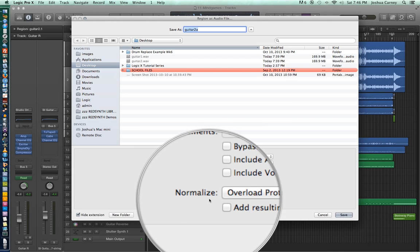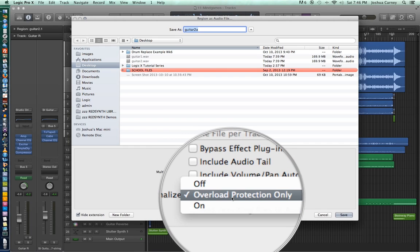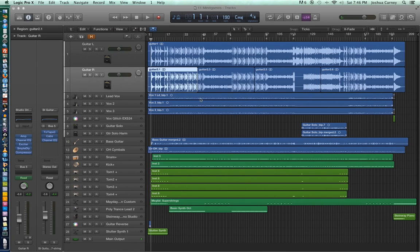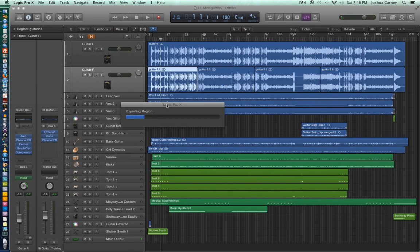Lastly, there's the Normalize function, and there are actually three different options: Overload Protection Only, Off, and On. When this is on, it normalizes the file by searching for the peak amplitude and pushing that amplitude up to 0 dB, essentially making it as loud as possible. Overload Protection is essentially just adding a limiter to keep it from clipping, and Off just leaves the track as is. We're now seeing Logic export that one region as a new audio file.